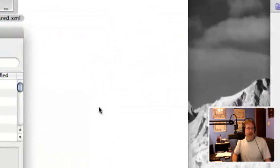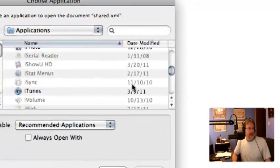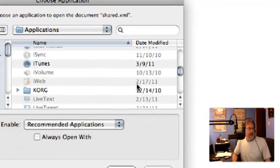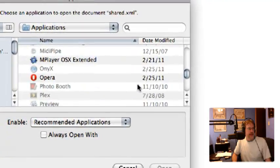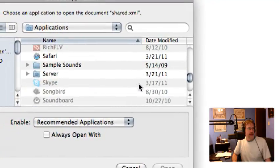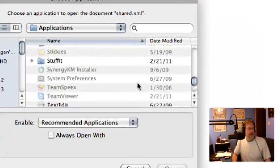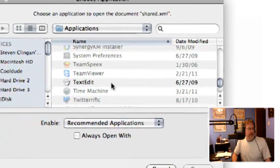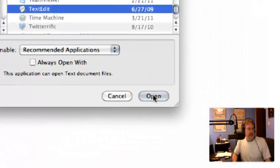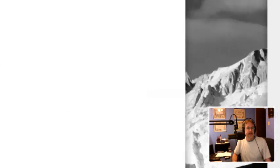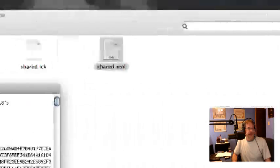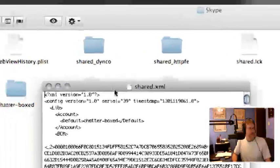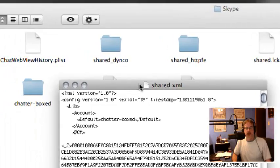You're gonna click on it, right click, and Open With, and you want TextEdit. That's the editing program you really need.